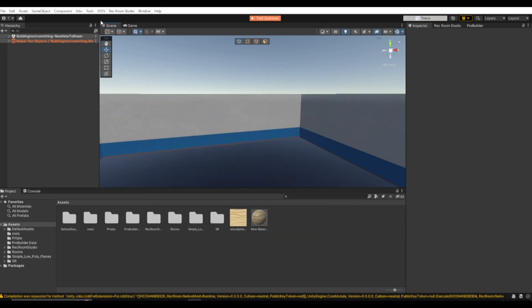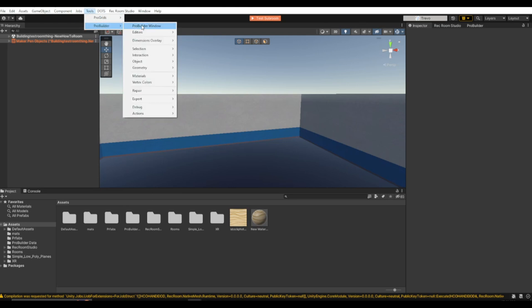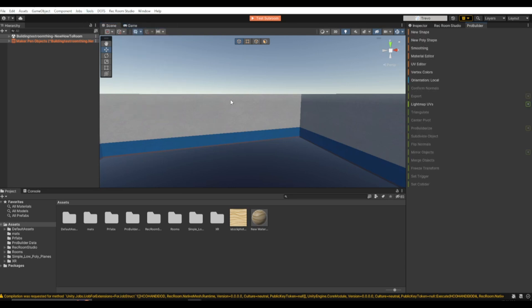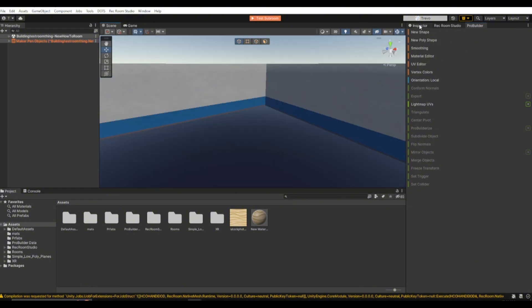So to actually get the ProBuilder, you want to go up here to Tools, then ProBuilder, and click ProBuilder Window. Now usually it'll just pop up as a little window. Just drag that window over here, and now you have all of these settings.